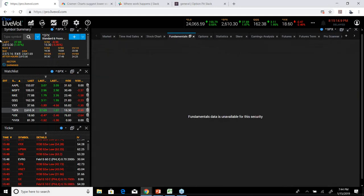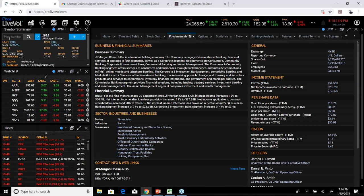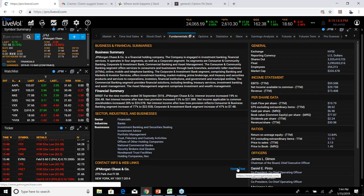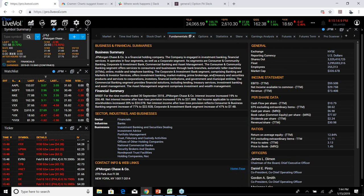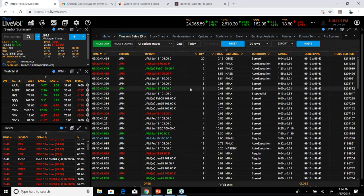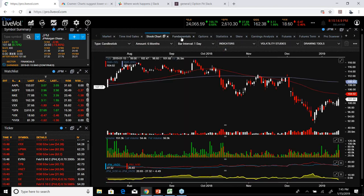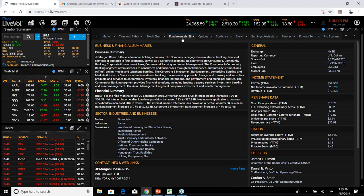Next is the Fundamentals tab. The SPX won't have fundamentals, but let's pull up JP Morgan — they had earnings today. Here's everything you need to know about the company: what it's worth, its market cap, how many people work there, who's in charge, a link to their homepage, and all kinds of key stats for fundamental analysis. White color trades are trades that are mid-market where we're not 100% certain whether they were buyers or sellers. Fundamentals is not one I use a lot.